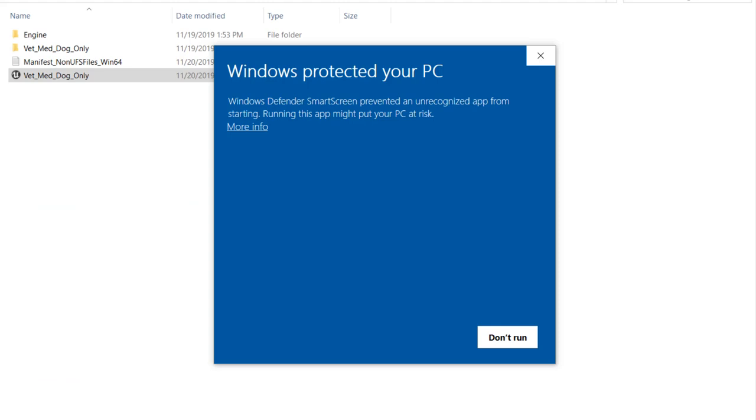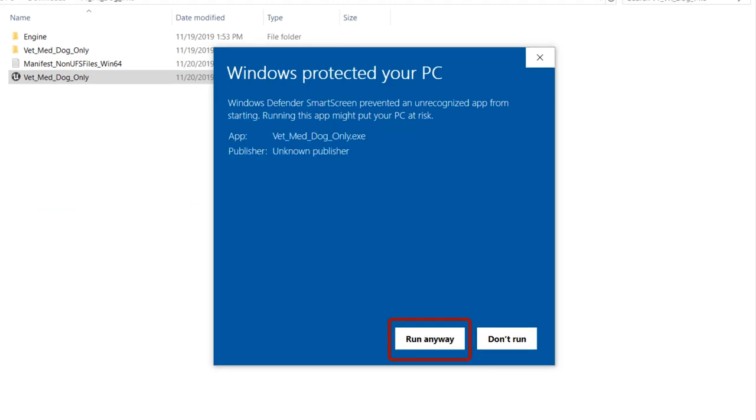Your computer may prevent you from running the file, but clicking on more info will show the option to run anyway.